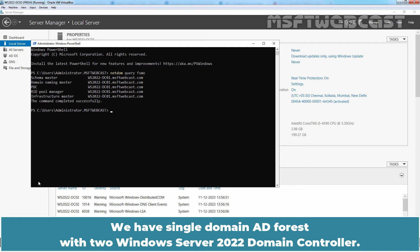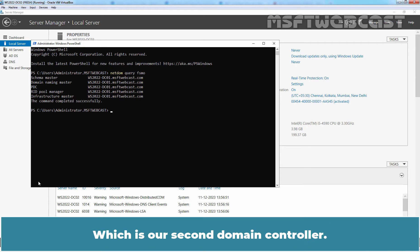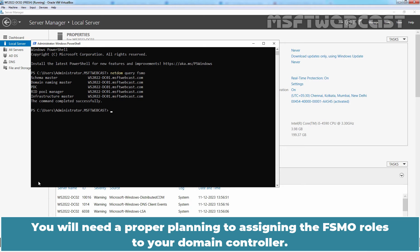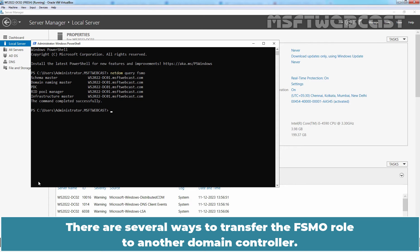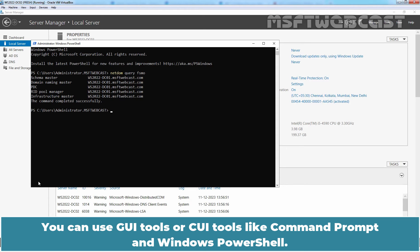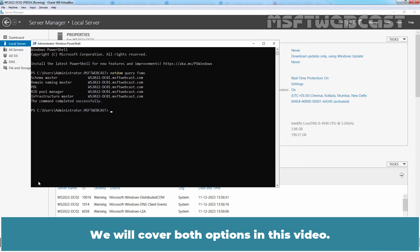We have a single domain AD forest with two Windows Server 2022 domain controllers. We want to transfer FSMO roles from WS2022-DC01 to WS2022-DC02, which is our second domain controller. You will need proper planning when assigning FSMO roles to your domain controllers. Since this is a test lab, I will only cover the steps to transfer FSMO roles. There are several ways to transfer the FSMO role to another domain controller — you can use GUI tools or command-line tools like Command Prompt and Windows PowerShell. Personally, I feel transferring roles with PowerShell is by far the easier option.